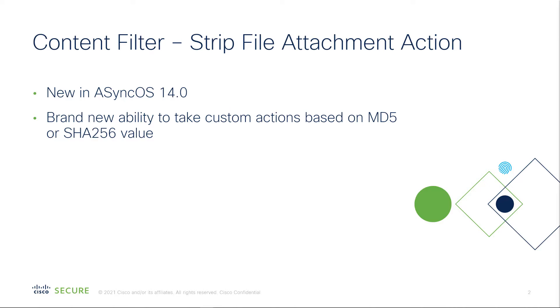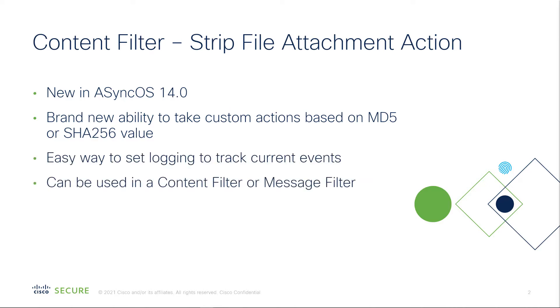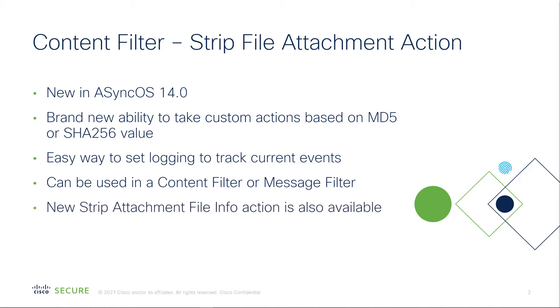You still can use AMP Unity to block hashes everywhere you want to consistently across the Cisco portfolio, but this gives us an easy way to set logging to track current events. It can be used in a content filter or a message filter, and lastly, there is also a new action related to those content filters where we can strip files that is available as well that I will show you.